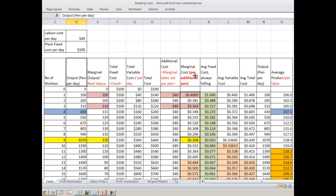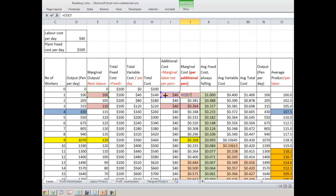Now we want to bring marginal cost per additional pen — that is, what is the number of additional pens being produced and what is the additional cost? The marginal output is 100 and your marginal cost is $40. That means when you are producing one additional unit, your additional cost is 0.4. In the Excel, 40 divided by 100 = 0.4. Next, when you hire one more worker, marginal output is 105, so marginal cost is 40 ÷ 105 = 0.381.